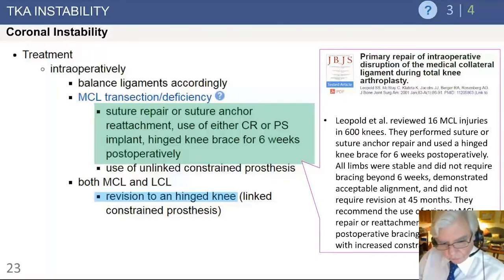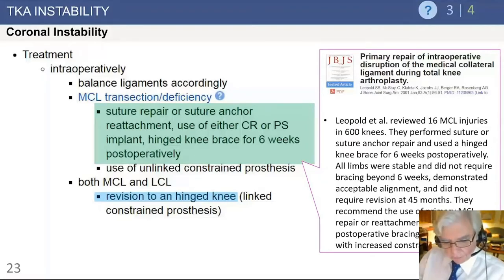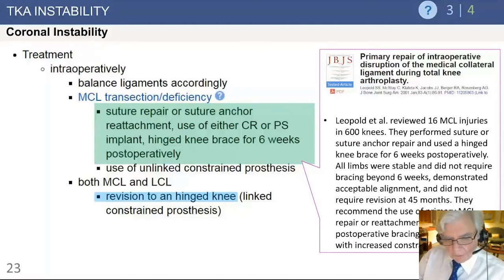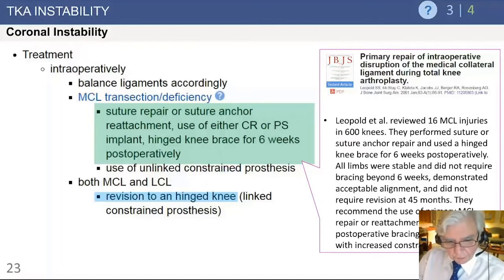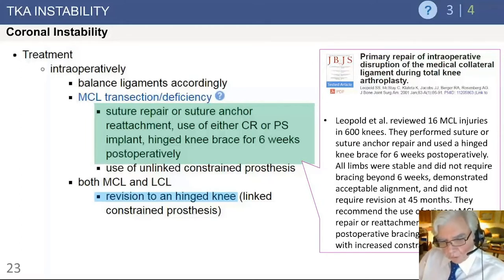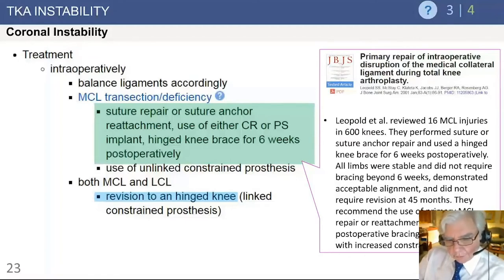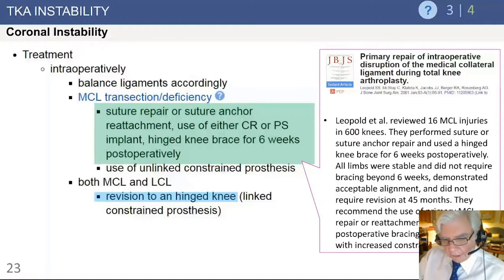Use a Krackow suture, suture anchor, or whatever you prefer to stabilize the ligament immediately. I recommend using at least a posterior stabilized (PS) implant or a CCK constrained condylar implant to back up that repair and take some tension off it by providing more intrinsic stability. Additionally, a brace should be used postoperatively for six weeks while the ligament heals. There is published literature supporting medial repair backed up with bracing with satisfactory results.